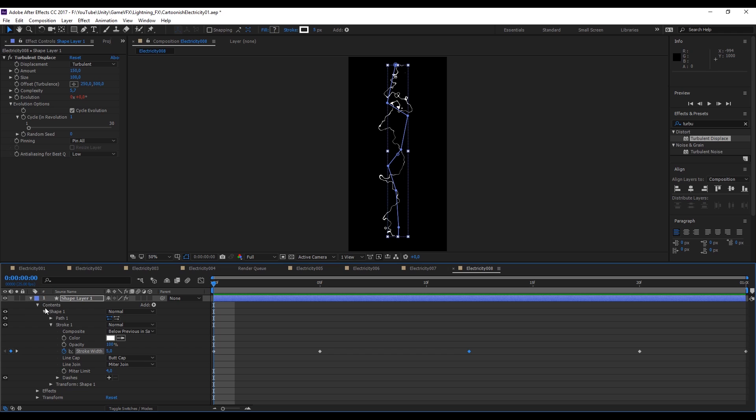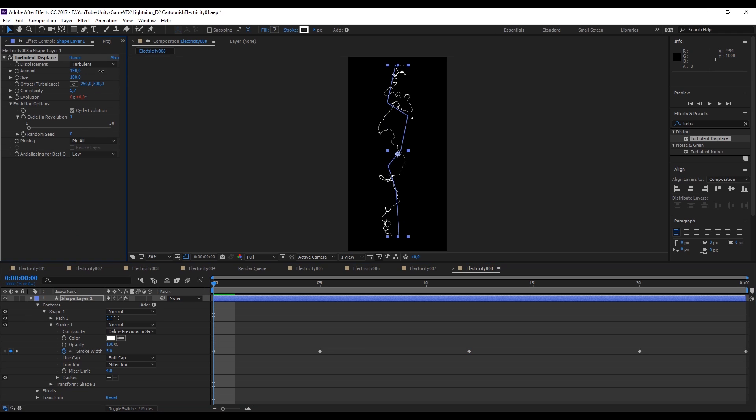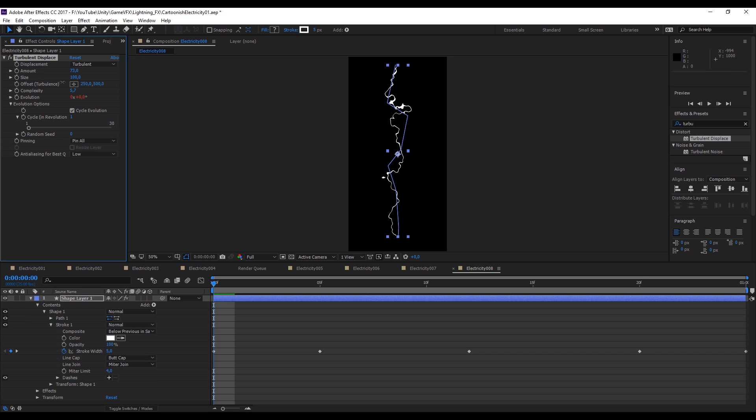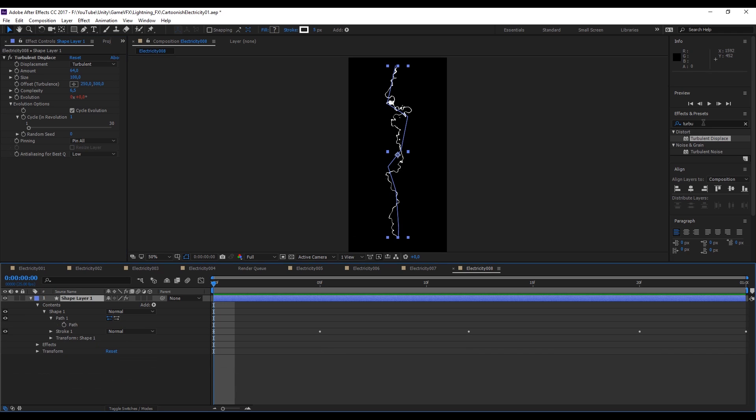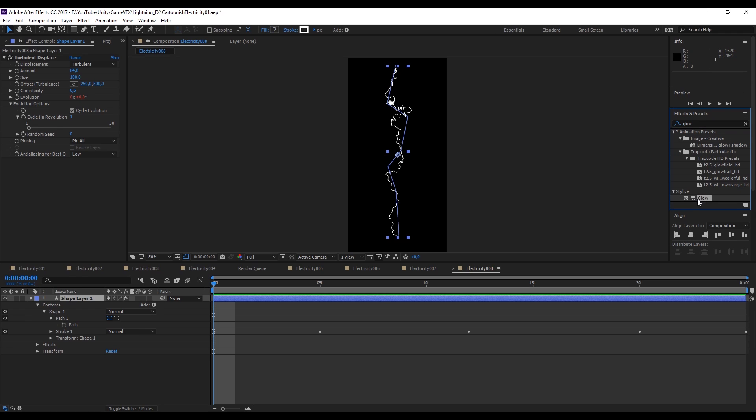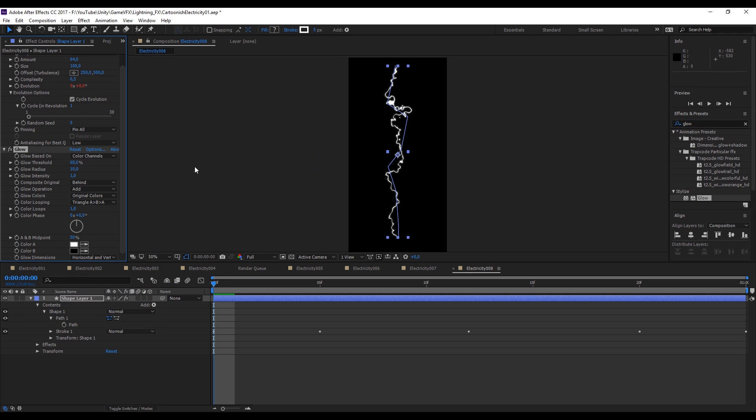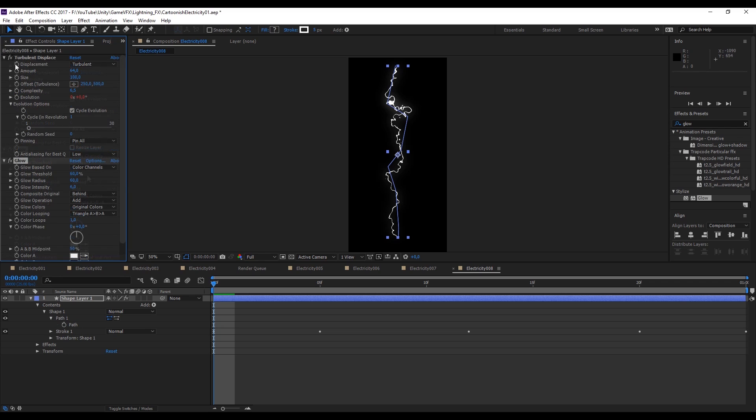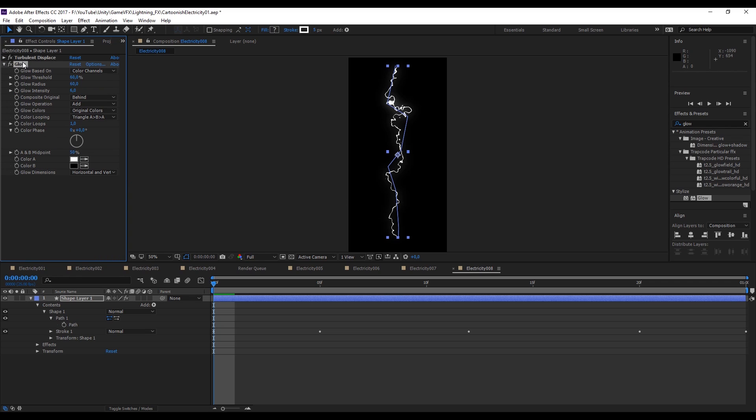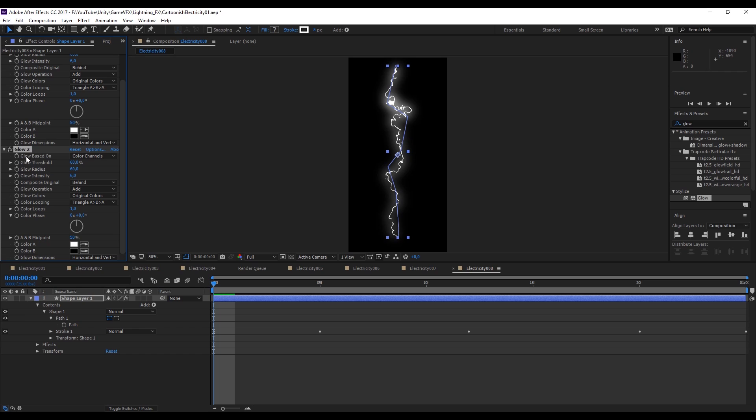Now I'm going to adjust the complexity and the amount just like this until I think it looks good. The next thing we want to do is add the glow by searching in the effects and presets search bar and drag on top of the shape. Let's increase the glow radius and the intensity just like this. If you want you can give it an extra glow by duplicating the glow with Control D until you end up with some cool glow lightning, just like this.